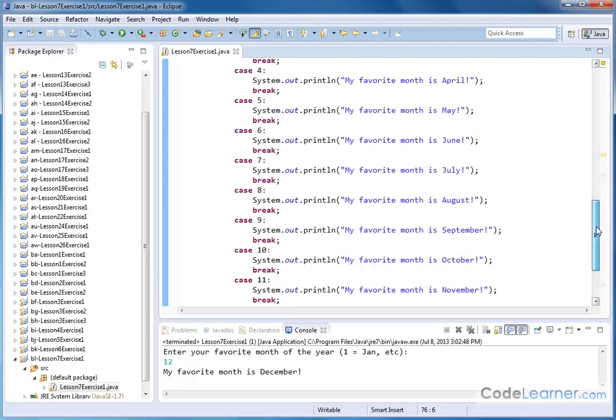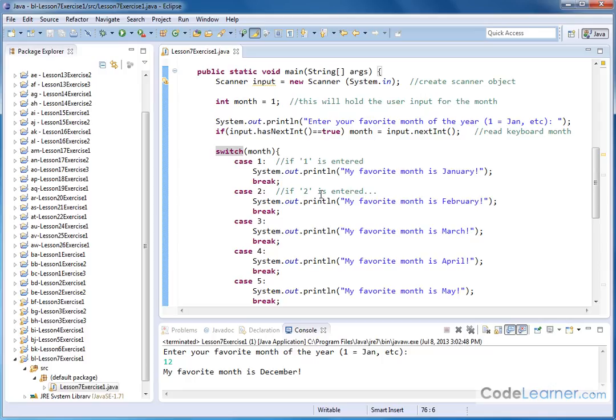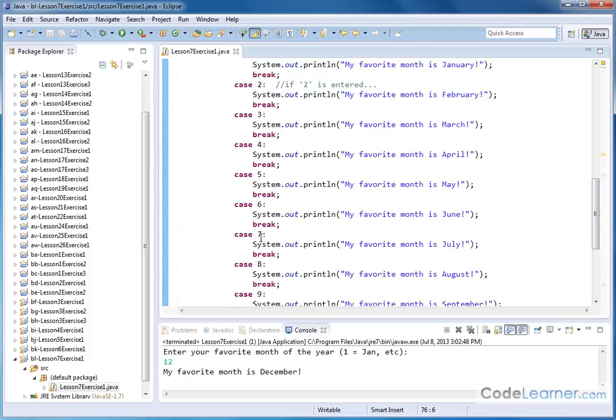I can put a bunch of ifs together that says if month is equal to one, then do something. If month is equal to number two, do something. Else if month is equal to three, do something else, and so on. Some people just prefer to use this because it's really good when you have a long list of numeric values that you're comparing to your variable.